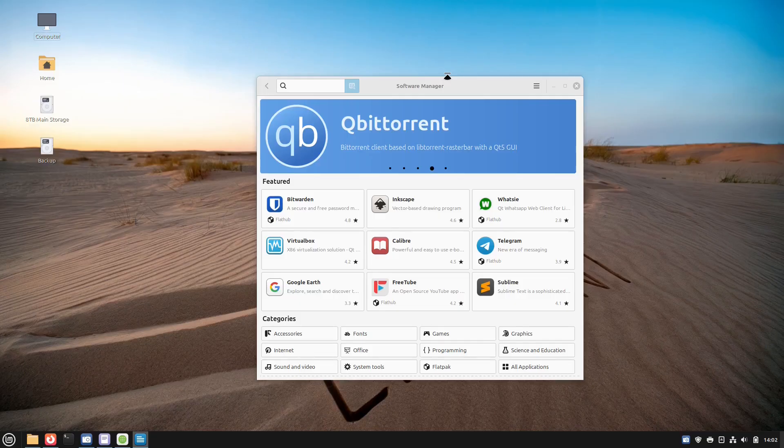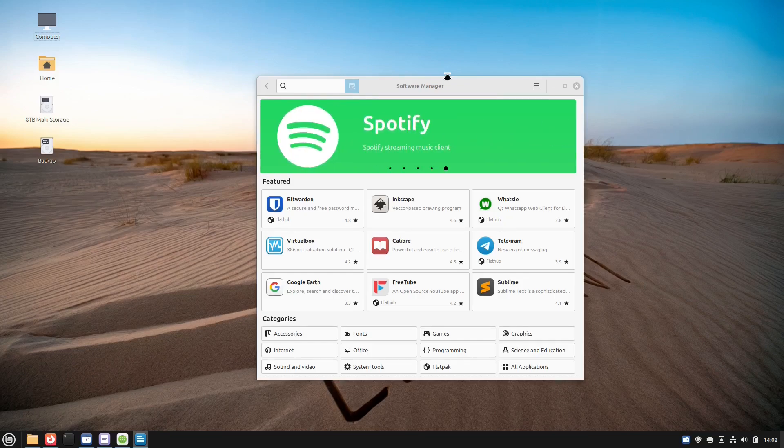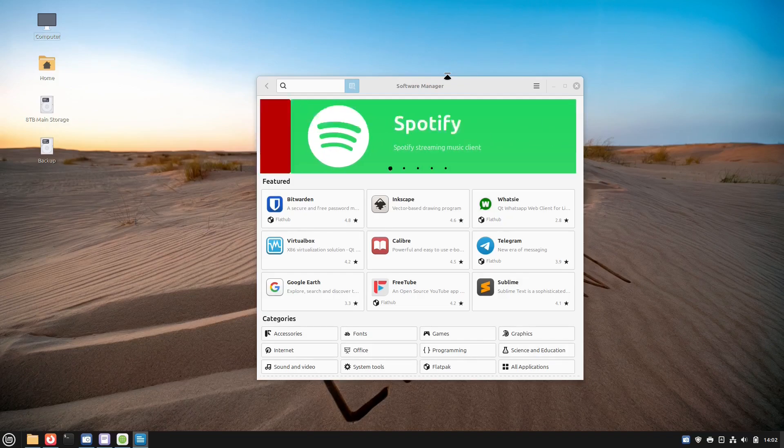While the software manager is the recommended tool for beginners, Linux Mint does also provide number two, which is called the Synaptic Package Manager.